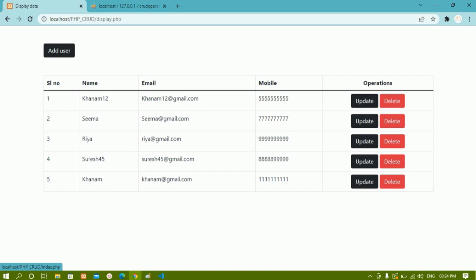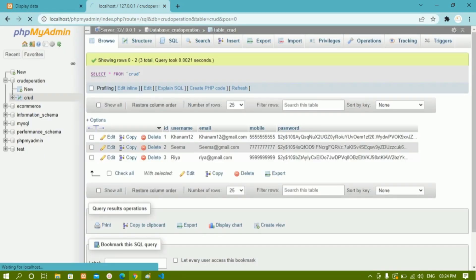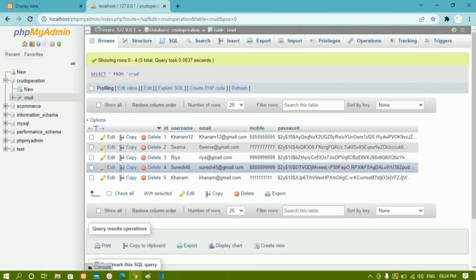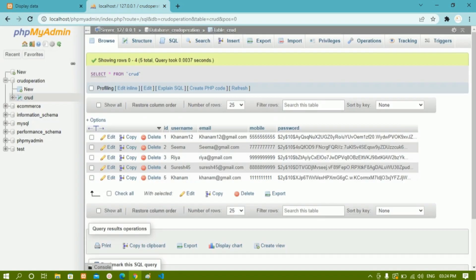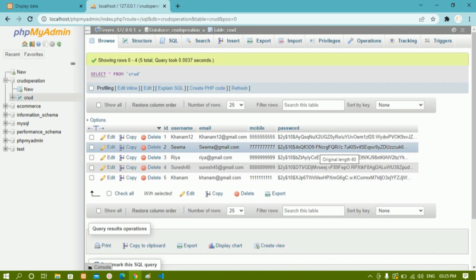As soon as I click on Add Details, these four records were already present inside the database, and the fifth record — Khanam — has been added. Inside the database I have a table called 'crud' and this record has been inserted. We are fetching data from the database table and displaying it on our website. Also, the password is not stored in plain text — we are going to hash the password using password_hash and store it in the database, so even if our website gets hacked, nobody can see the password.